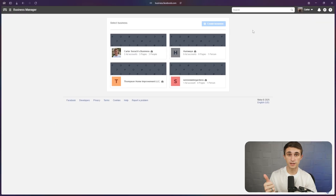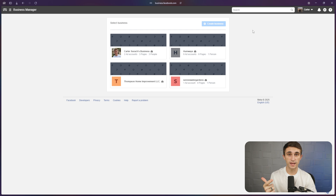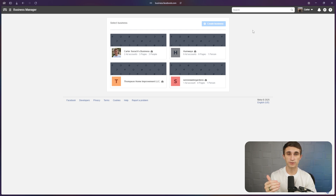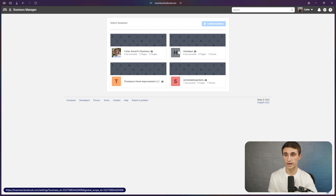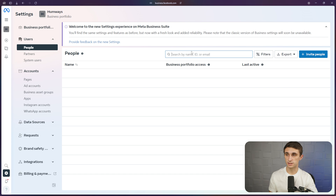It's going to ask for your email, your name, your business. You'll hit next through a few screens, and then eventually you should be set up with your business portfolio. Now I've got all of my business portfolios right here, but you're just going to want to select the one you want to use — you probably only have one. I'll just click on this business portfolio and use this one.